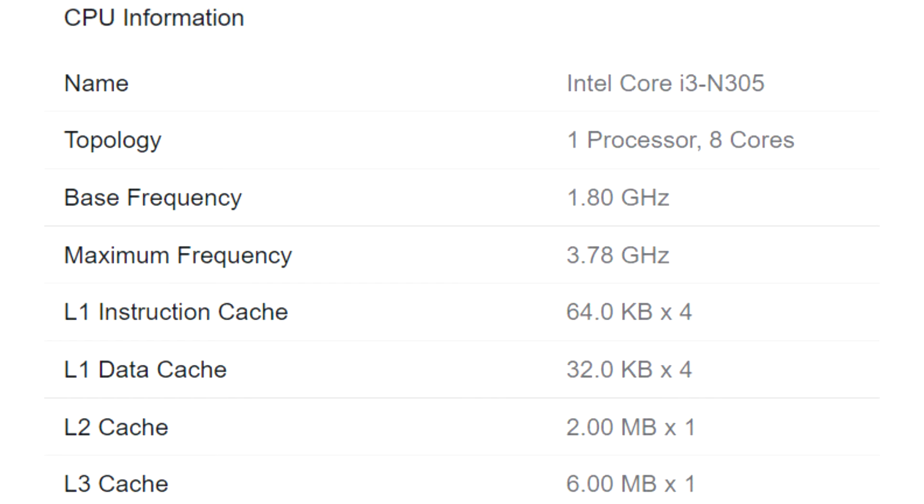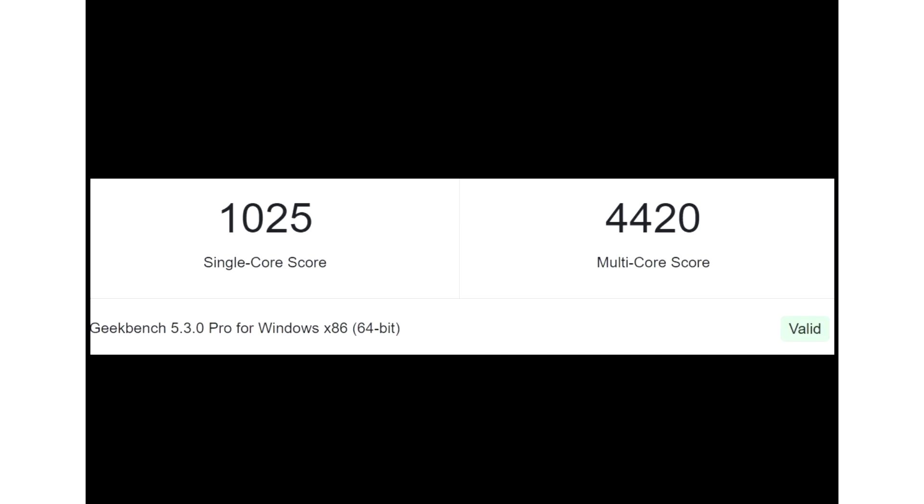The cache is identified as 4x64KB L1i, 4x32KB L1d, 1x2MB L2, and 1x6MB L3.